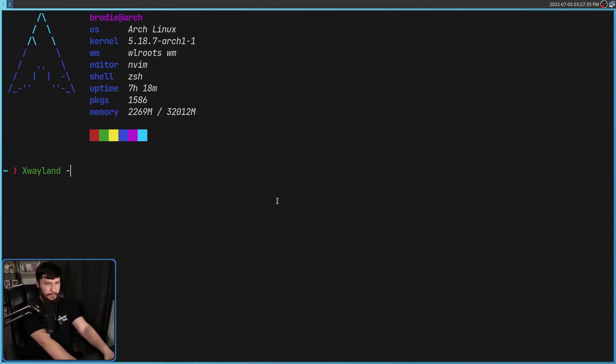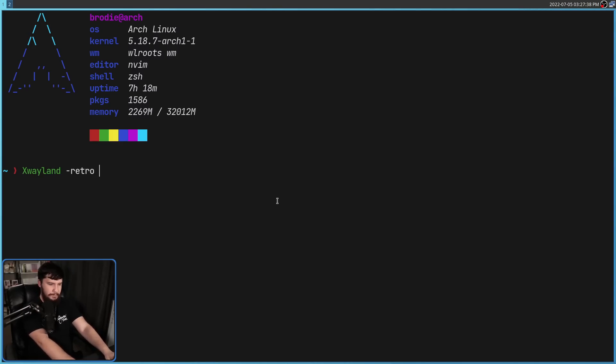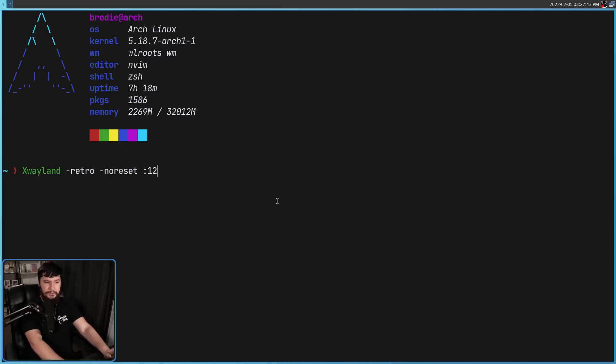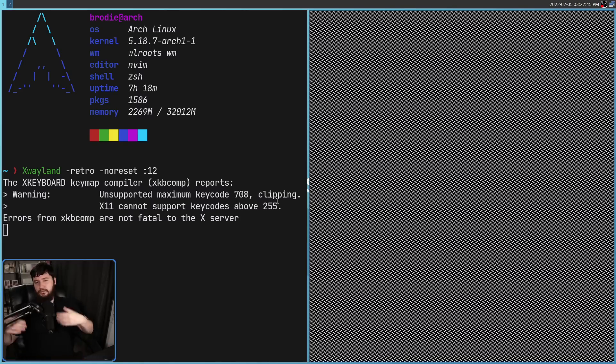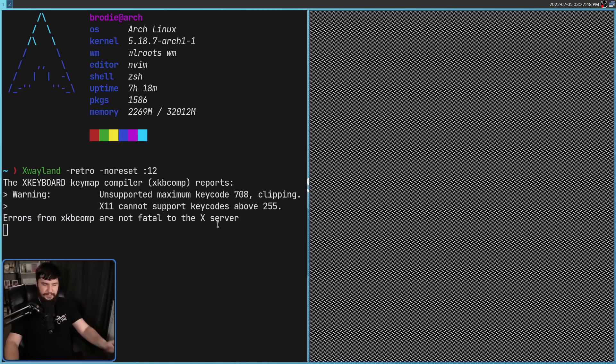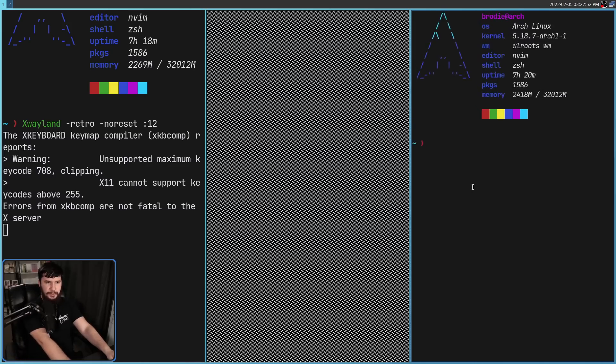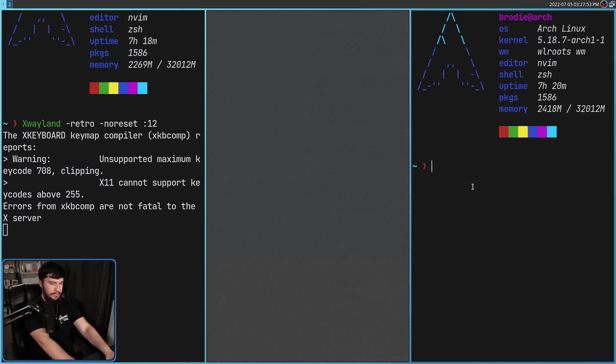When you run xWayland directly, it's going to accept all of the regular options that an Xorg server is going to accept. The options right now aren't really that important. All that matters is it opens up this really weird looking window. So what is this window? Well, let's go and open up another terminal window, and let's run another command.